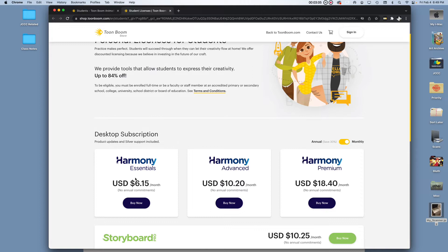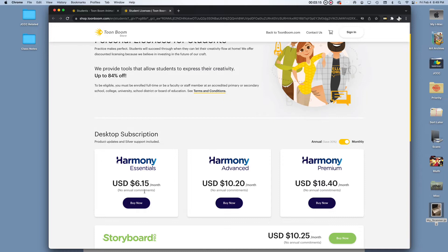Now, unlike Adobe, you won't be penalized for dropping out of your subscription early. Like it says right here, no annual commitments. So I really appreciate that. Toon Boom is a great company and I get along really well with their help team. I'm not being endorsed. I just like them.